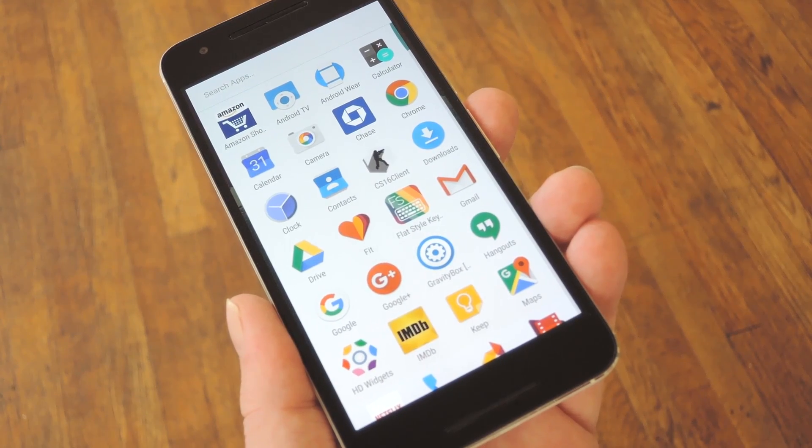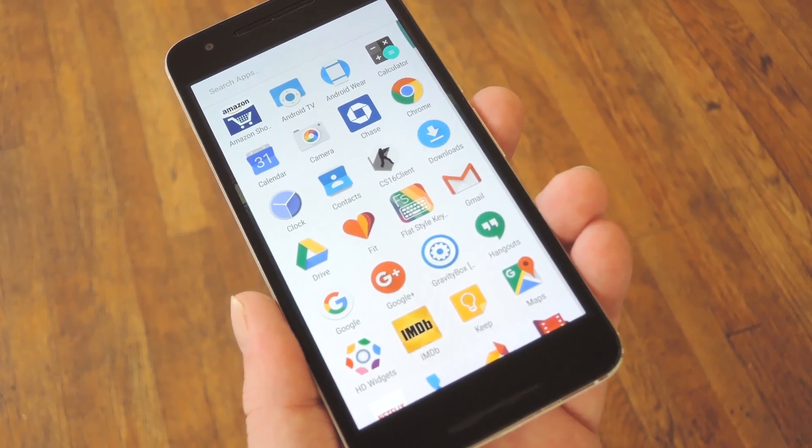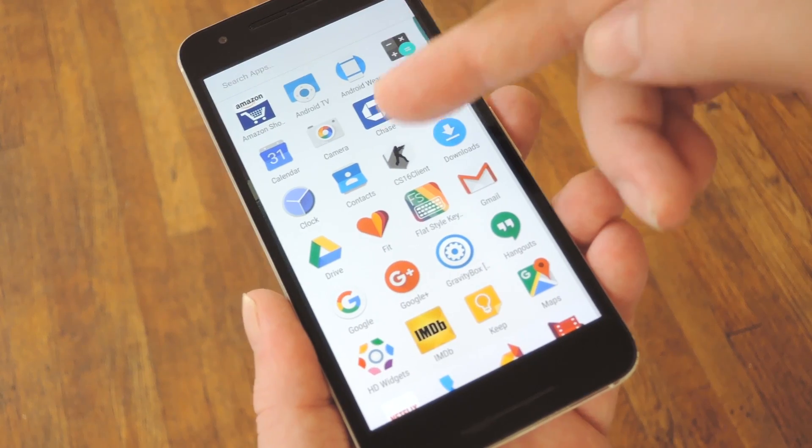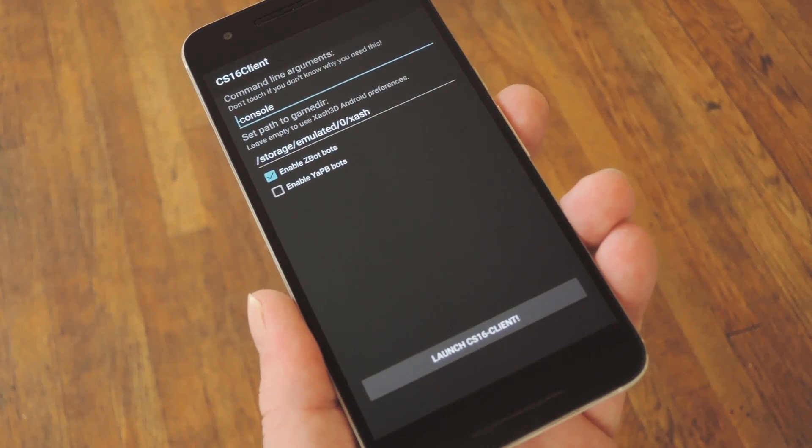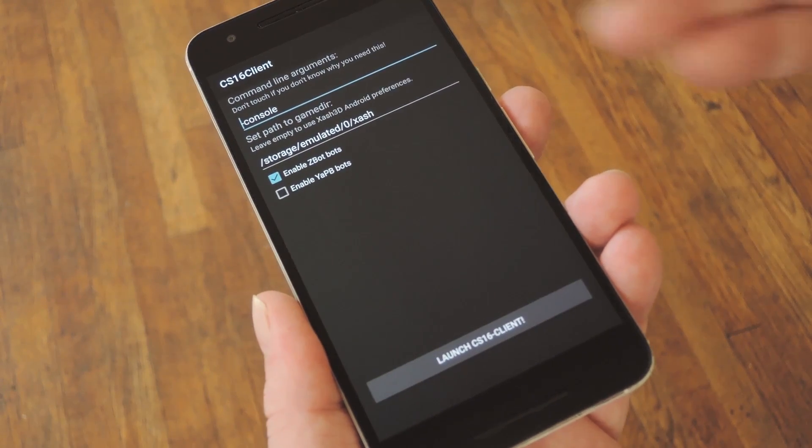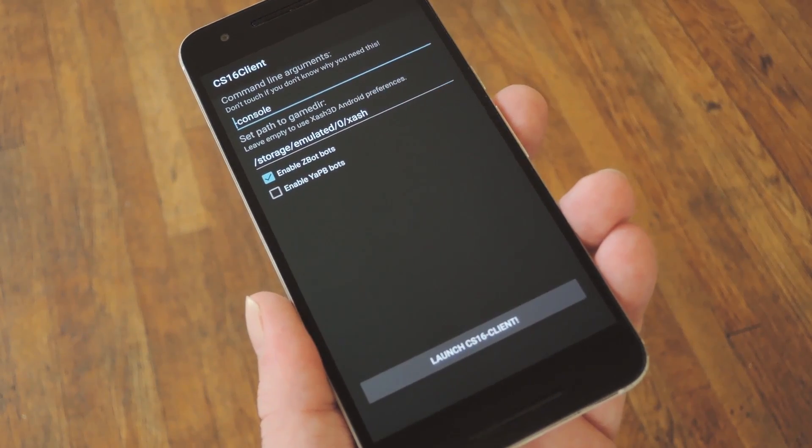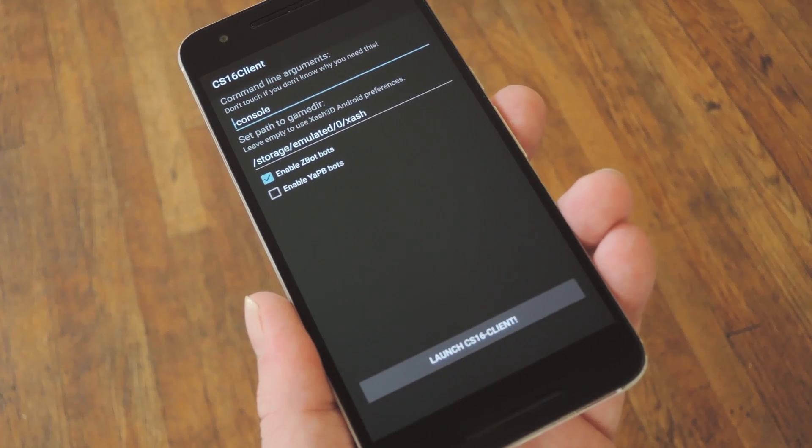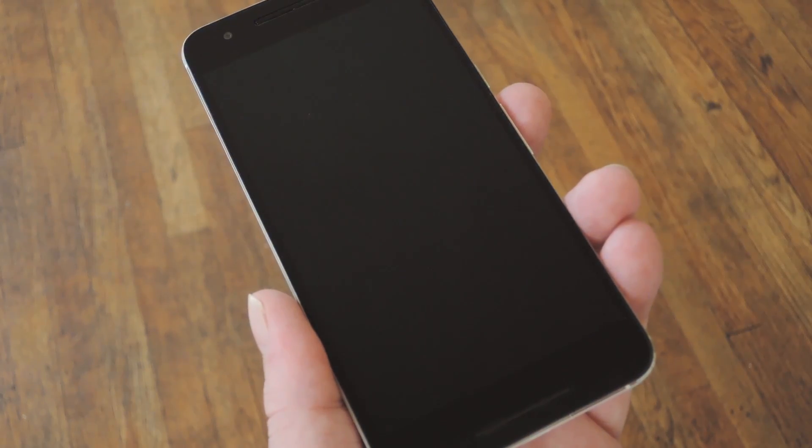When all that stuff is done, you're ready to play some Counter-Strike. So open the CS16 client app that you installed back at the beginning, then leave all this stuff set exactly how it is already, and press the launch button at the bottom of the screen.